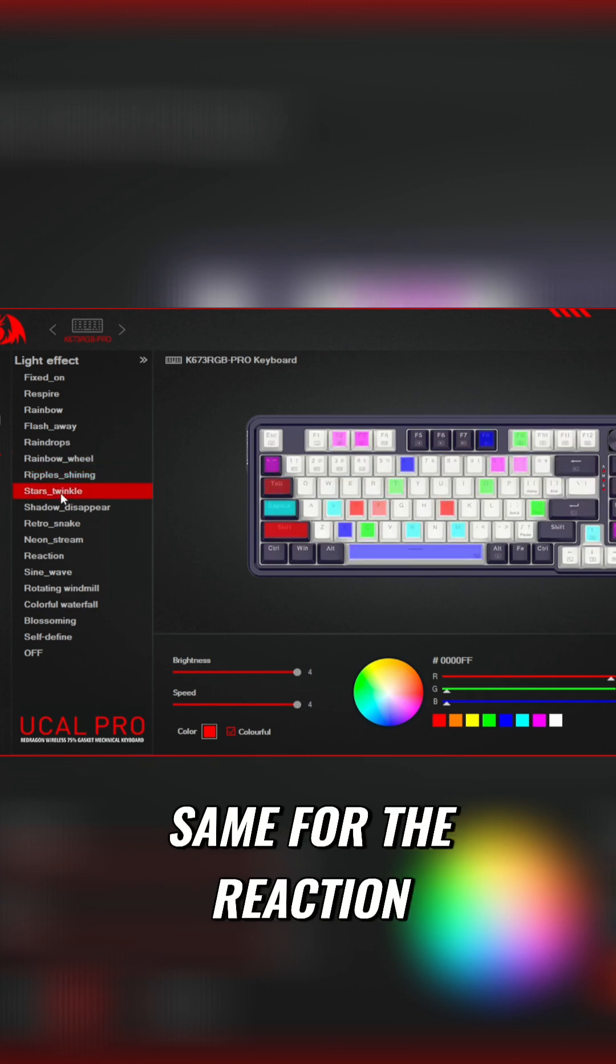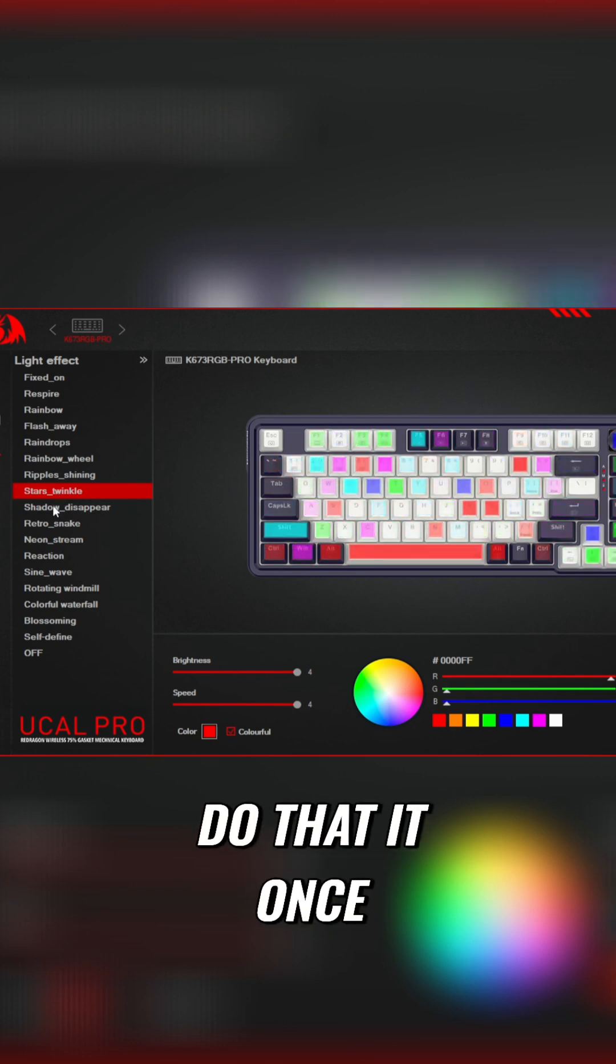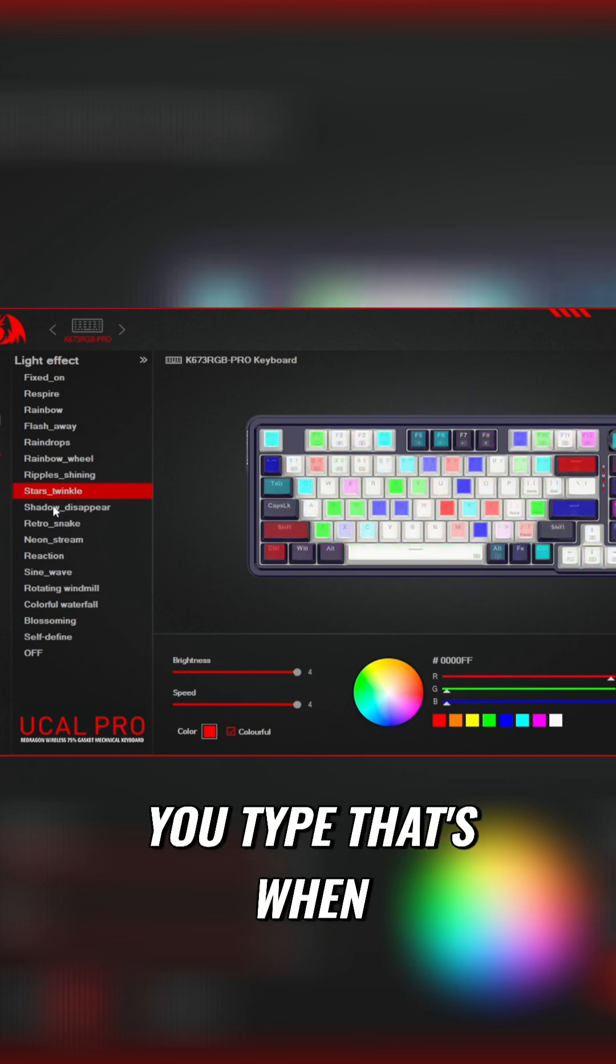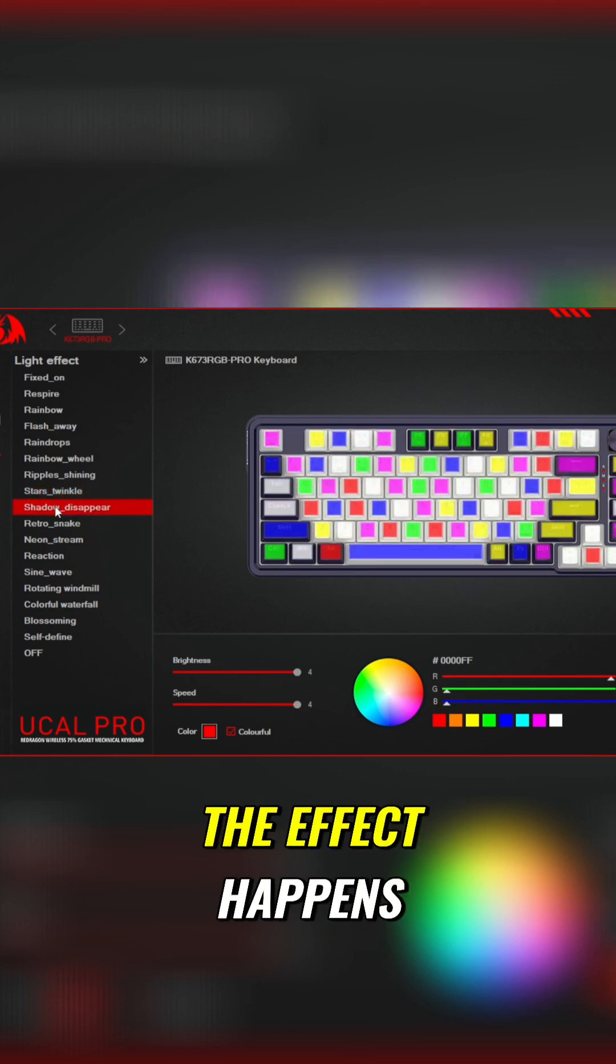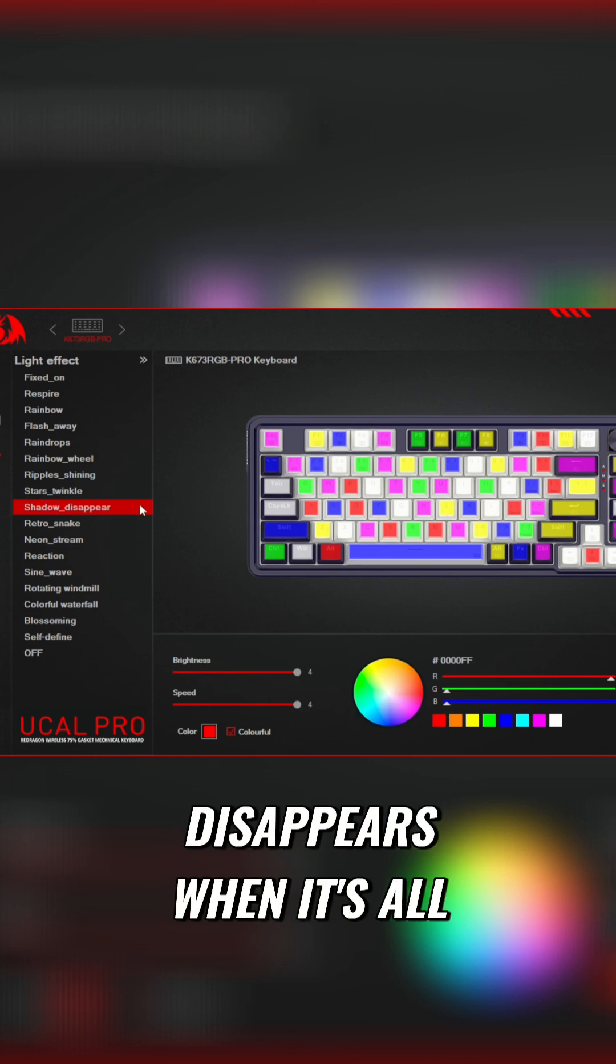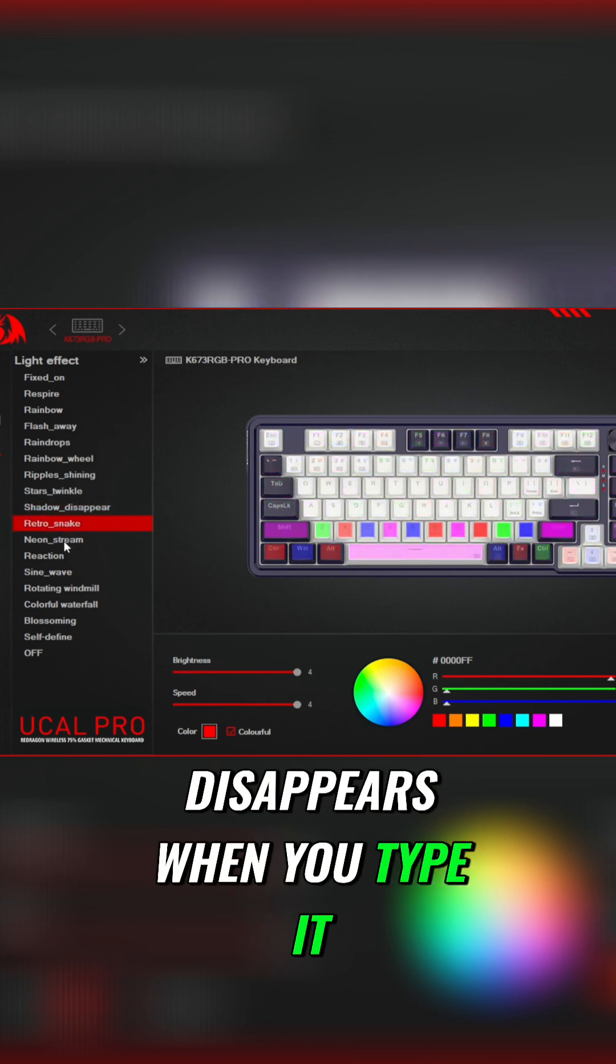Same for the reaction layer one. If you do that, once you type, that's when the effect happens. Same for shadow, it disappears when it's all pretty but then it disappears when you type it.